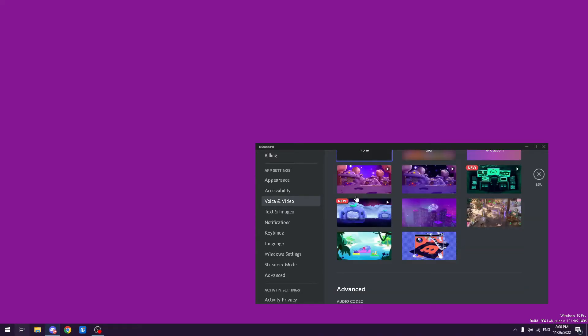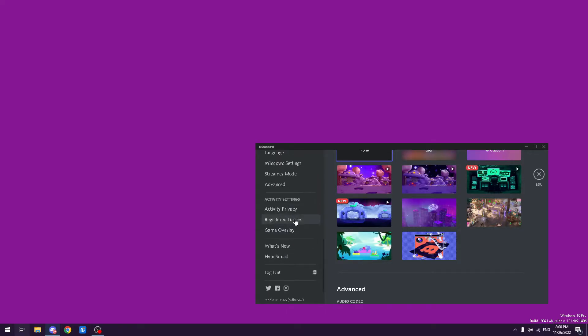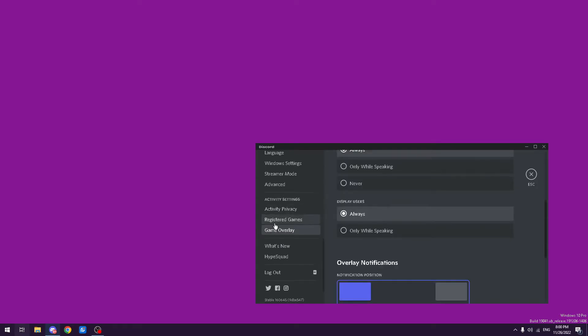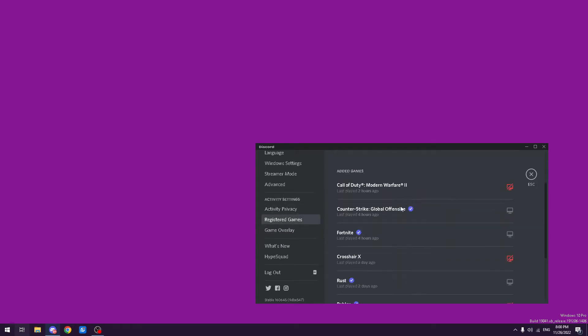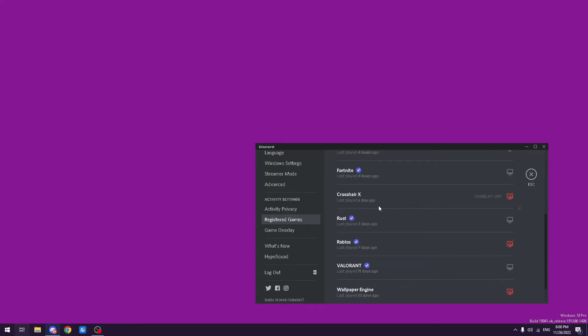Next, you want to go to Game Overlay. You don't want to have this on, but what you want to do is register games. You want to add the browser you're using.